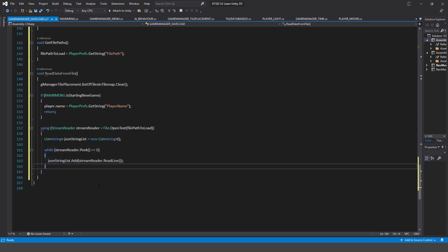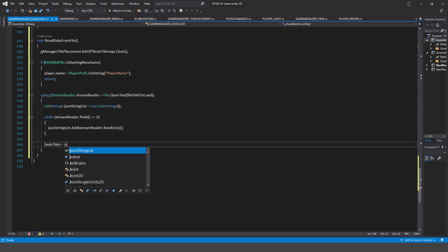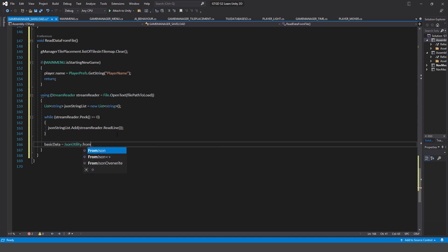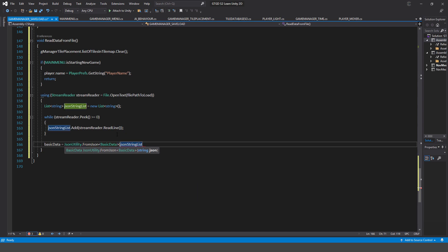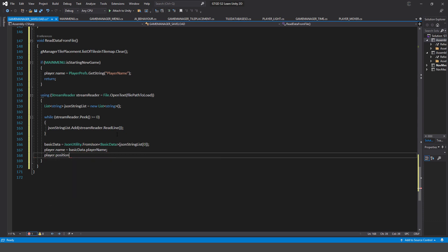The next thing is to restore our basic data. basicData = JsonUtility.FromJson of type BasicData, passing in jsonStringList at index zero. The very first line has all of our basic data in it. So now I'm going to restore it: player.name = basicData.playerName, and player.position = basicData.playerPosition.